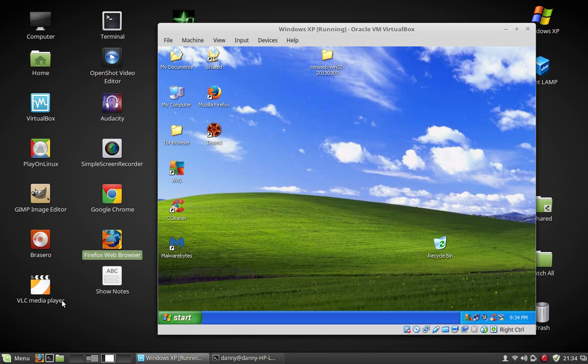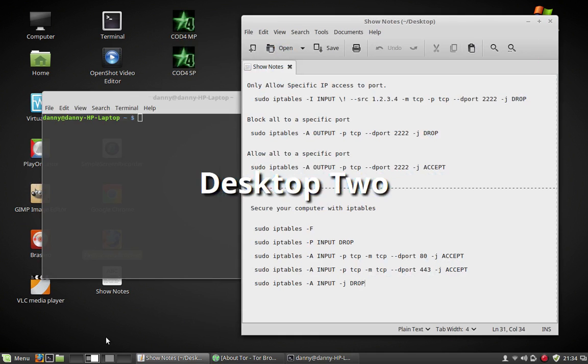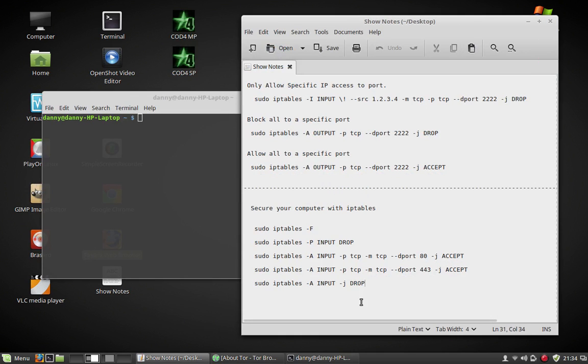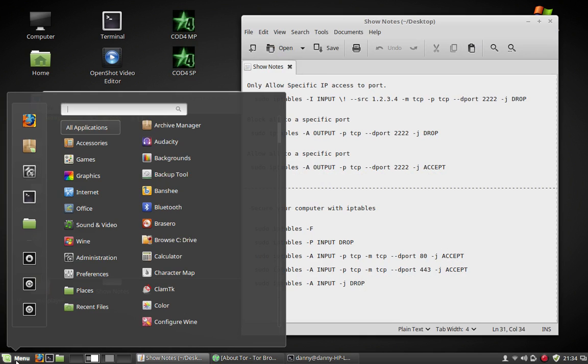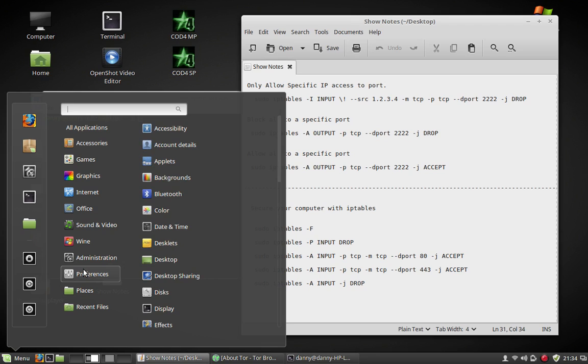Alright, I guess I'll show you the front end for IP tables. So now you've already went through these codes of IP tables, how to do it through the terminal. But they actually make a front end. And it comes with Ubuntu and Linux Mint as well, already installed.